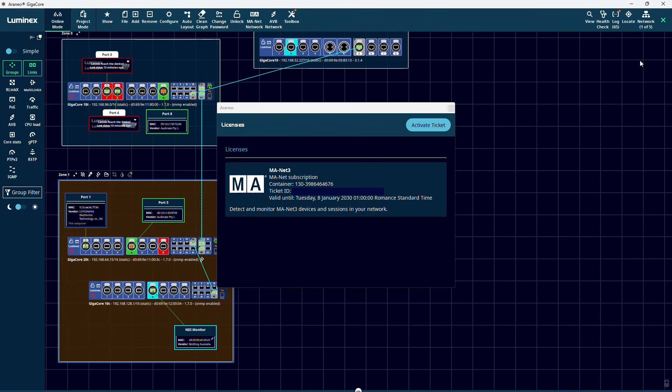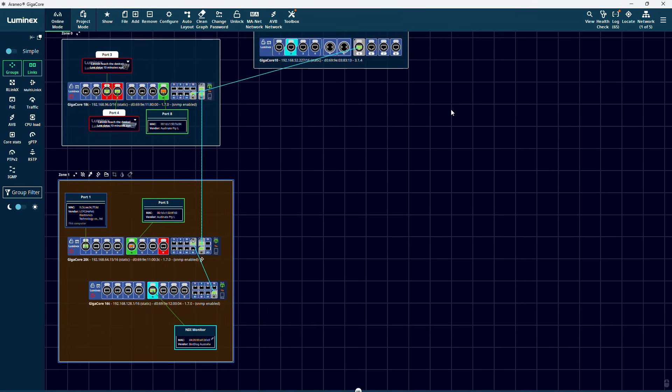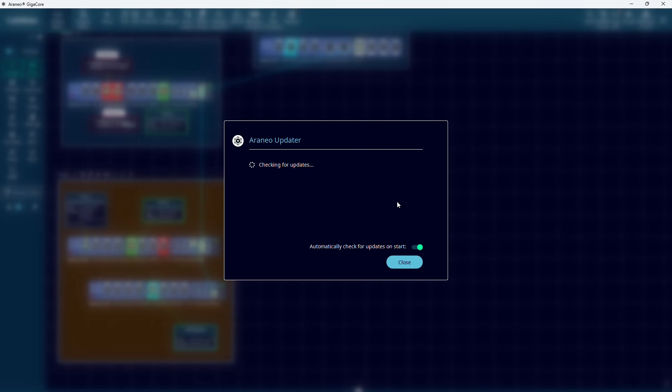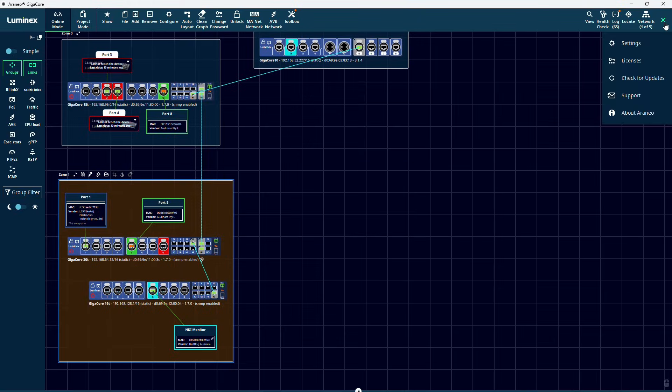Via the licenses menu, you can activate additional licenses, like the MANet3 license. You can also let Araneo check if a newer version of the program is available.